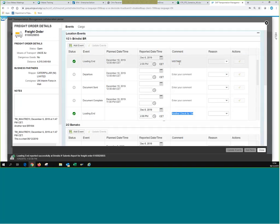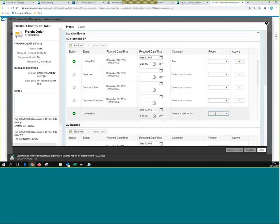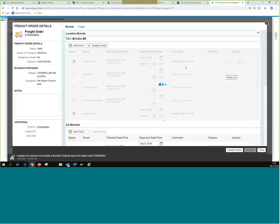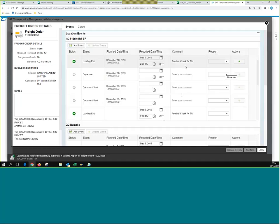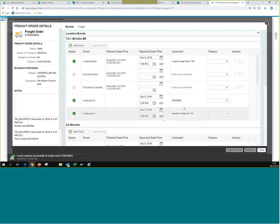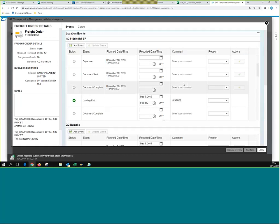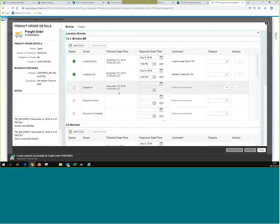It appears that the expected event and the unexpected one swap — the mistake becomes the expected and the original expected becomes unexpected, which may cause confusion. Hopefully that changes in production. The important thing is that once events are submitted, they remain and appear in TM.